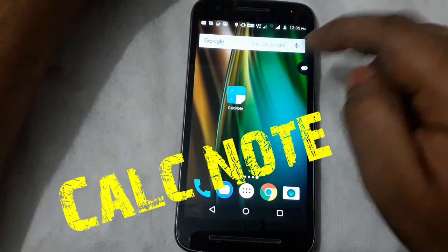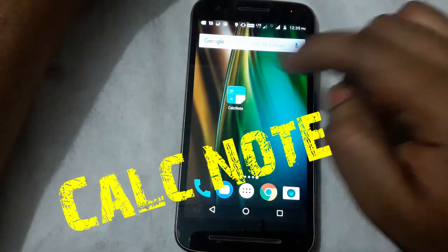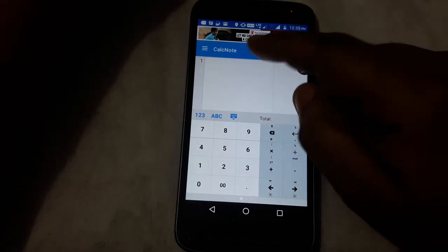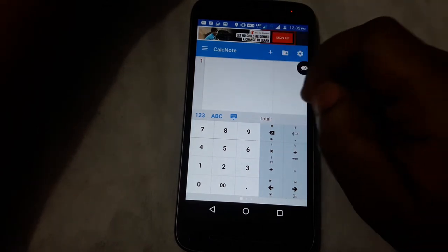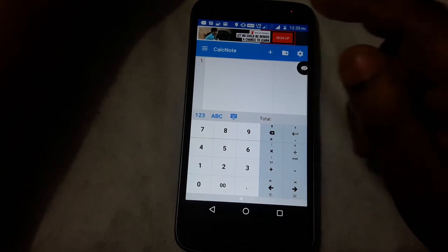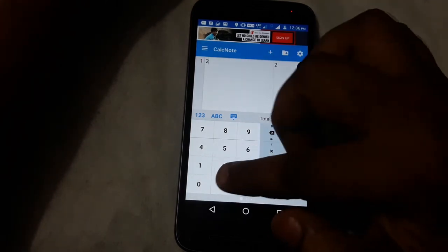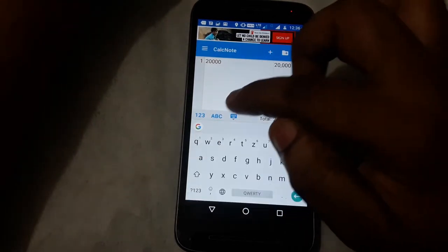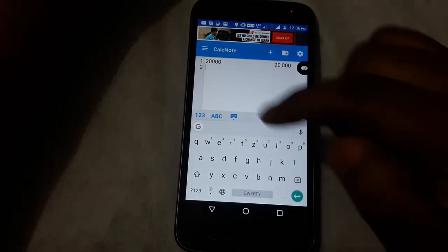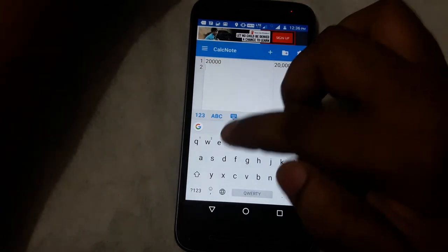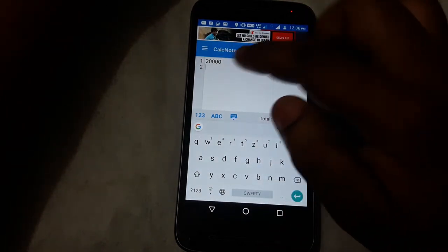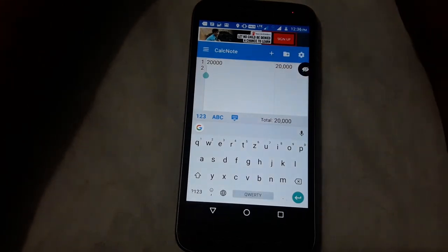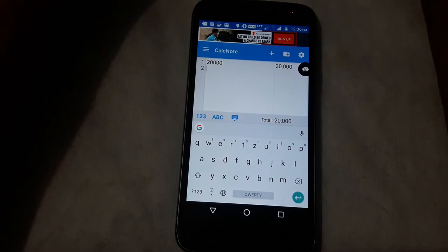The next application is CalcNote. In the Play Store, you can install the CalcNote application. You can use CalcNote as a mobile calculator. It functions while you are entering numbers. For example, you can type an amount like W1 in a metric format, similar to Excel, and take the amount type.